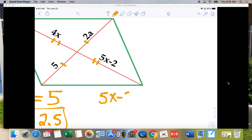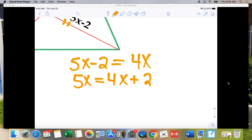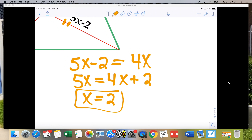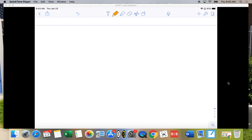For the other diagonal, I take 5X minus 2 and set that equal to 4X. Adding 2 to both sides gives 5X equals 4X plus 2, so X equals 2. Now I'm going to give you a colored sheet of paper, and we're going to write down some of the things we learned today. Then we'll be using those on your assignment tonight.